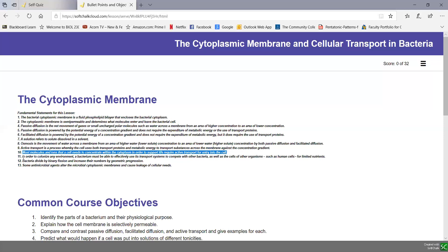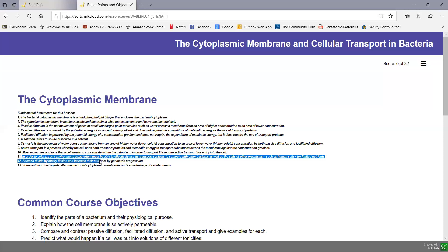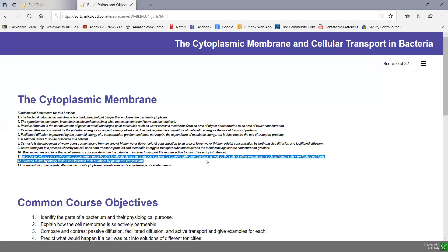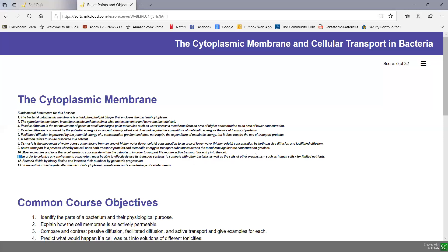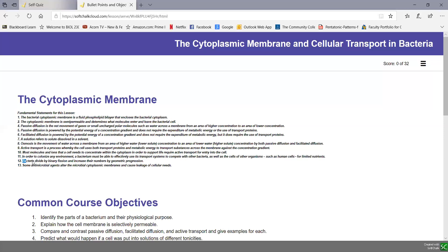In order to colonize an environment, bacteria must be able to effectively use their transport systems to compete with other bacteria, as well as with other cells or organisms like human cells, for the limited nutrients available. Bacteria divide by a process called binary fission, and the number of bacteria increases by geometric progression because of that binary fission.